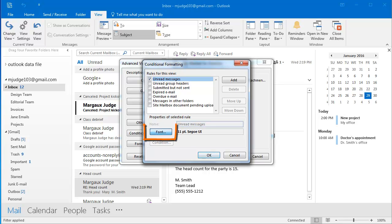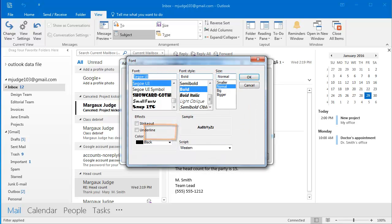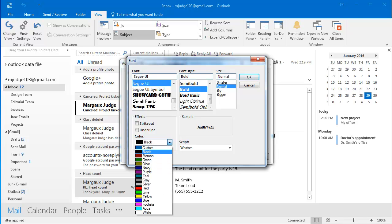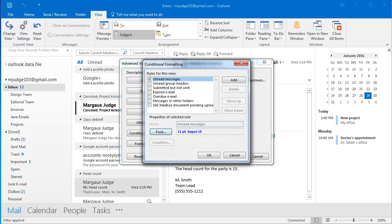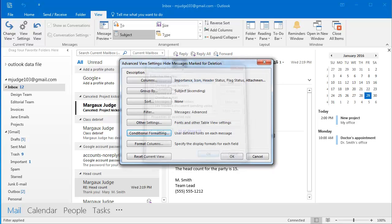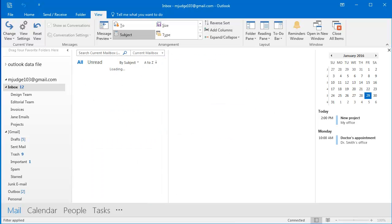I'm going to click the Font button. And here in the color group, I'm going to click and select Blue. And then click OK, and then click OK once more, and once more.